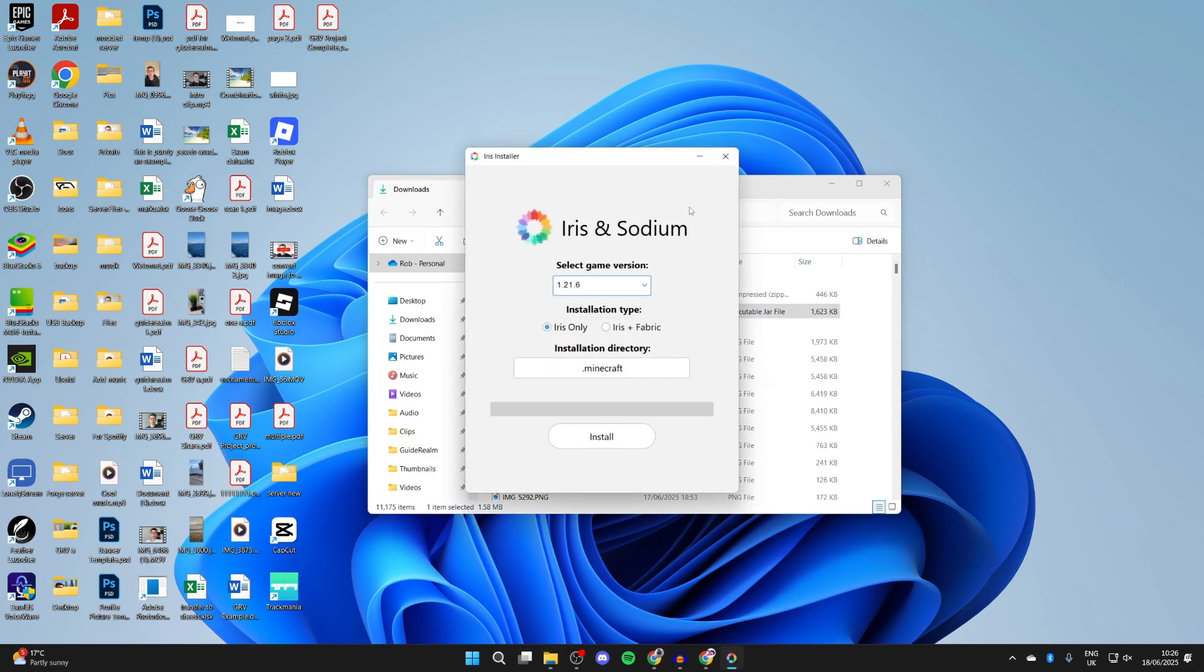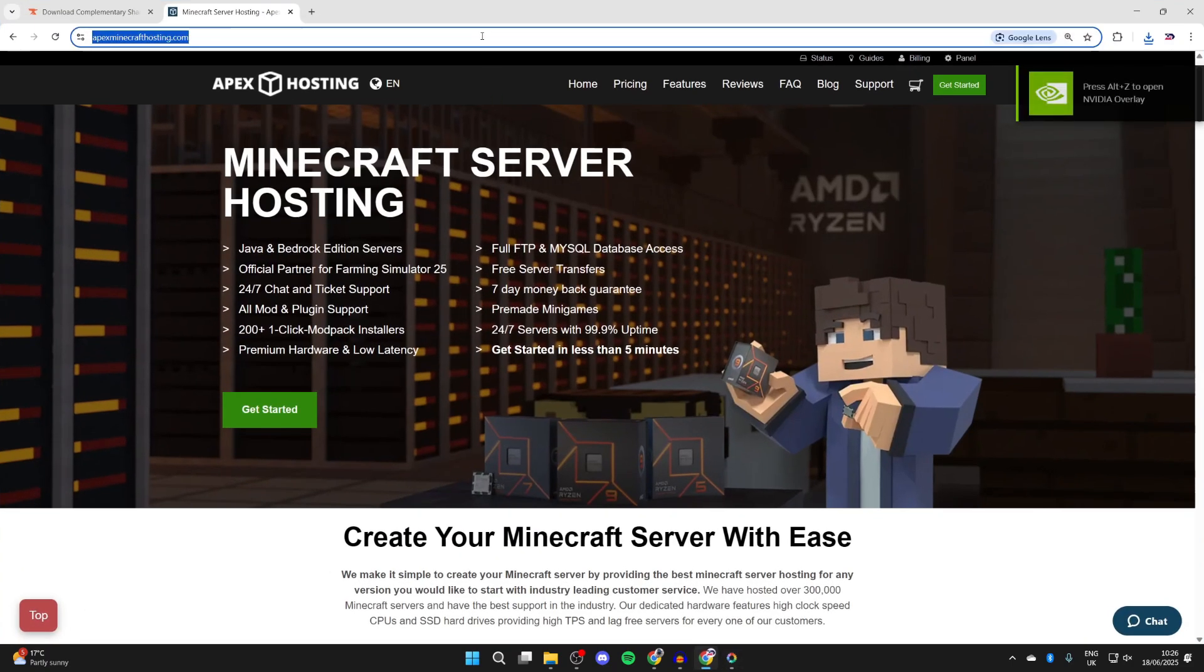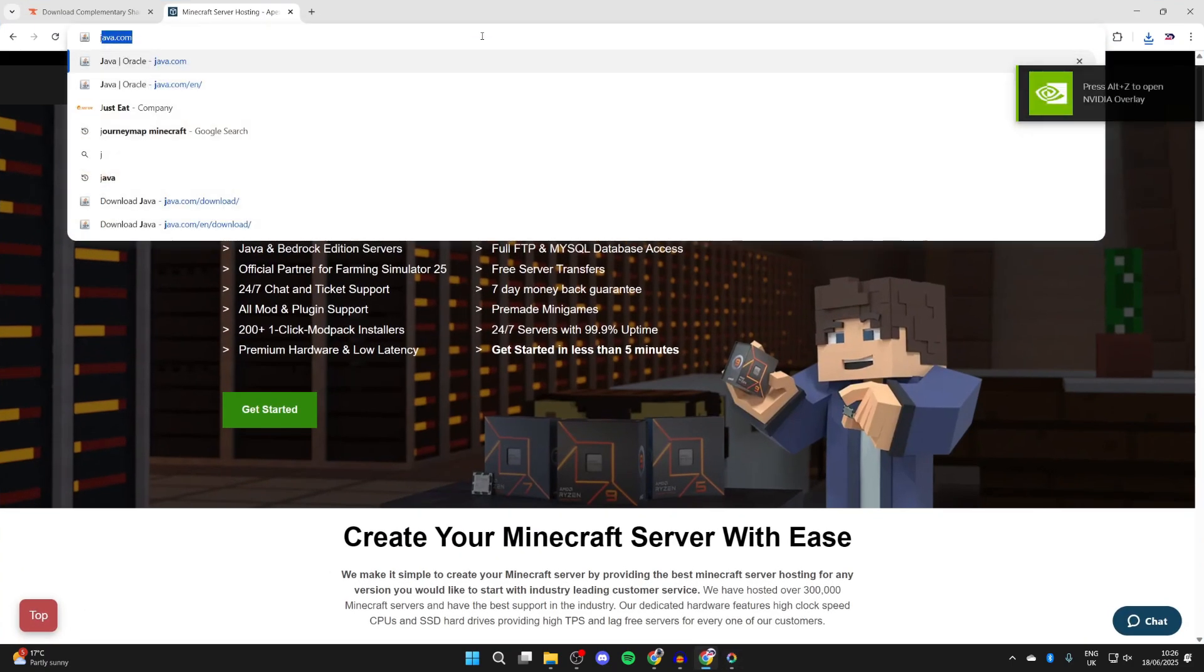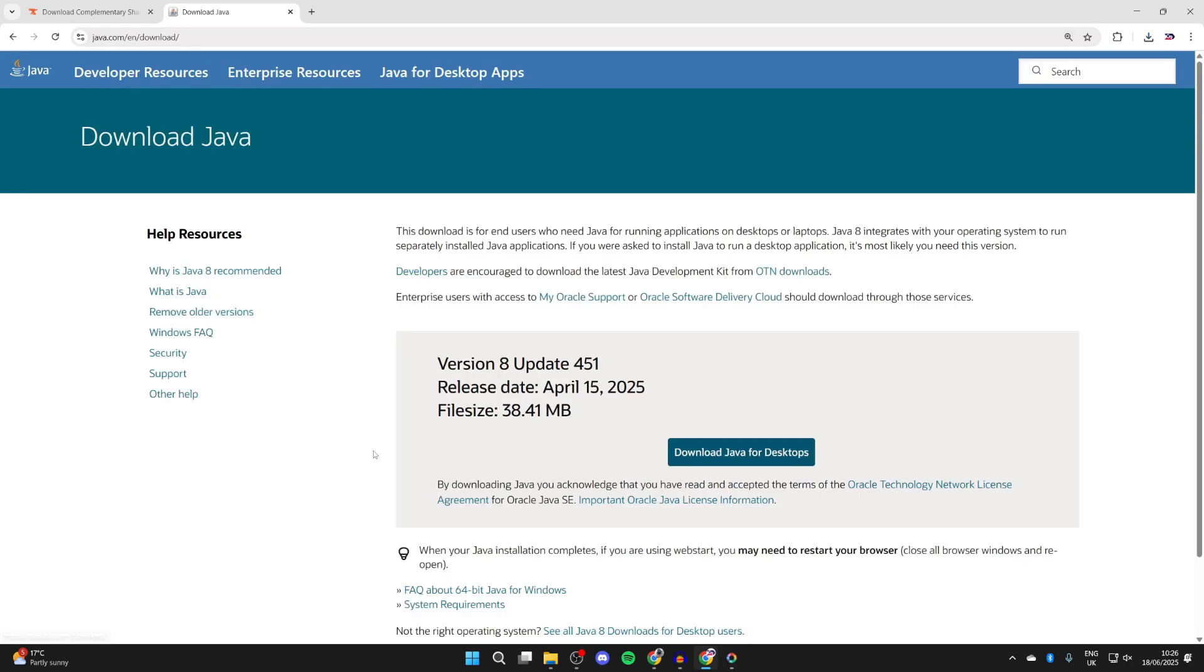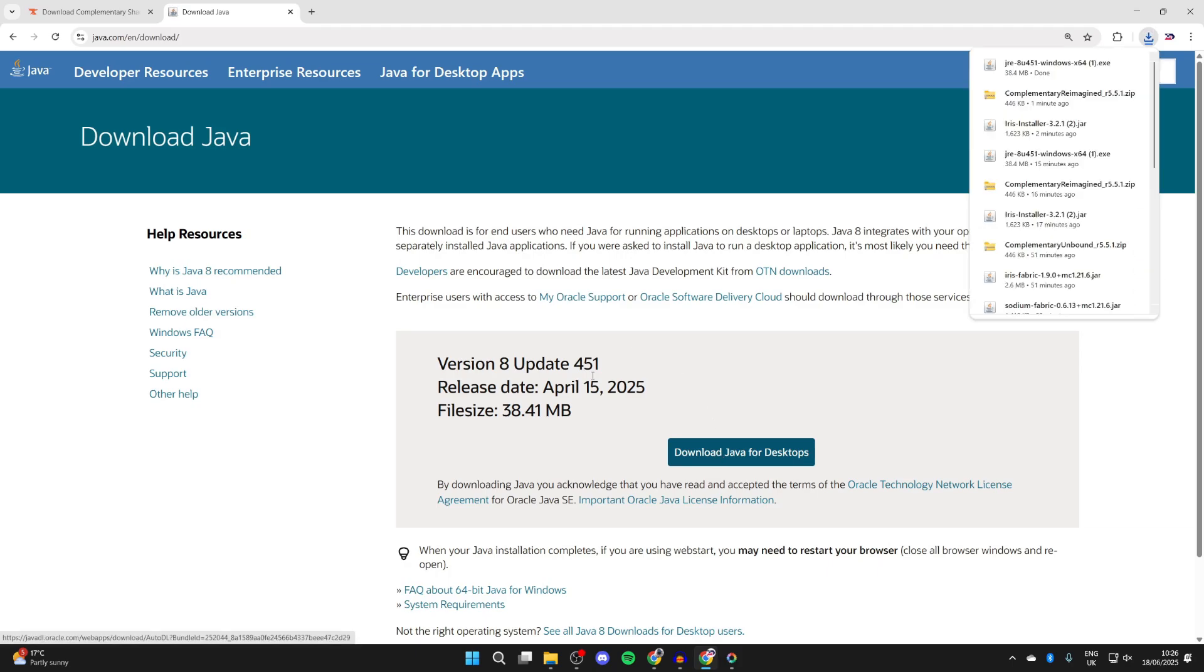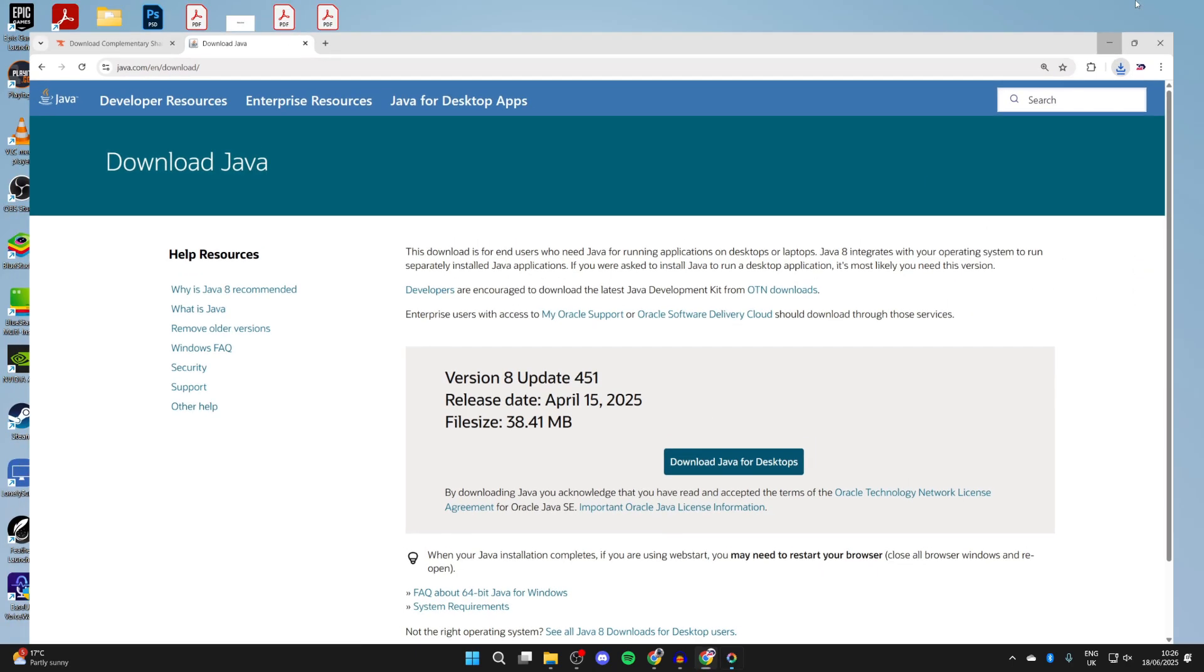If you're finding that it doesn't open or something else opens, we need to get Java. So come back to your web browser, and you can go straight to java.com like so, or you can search for it. Press Download Java for Desktops and press Download again. It'll download, and you can then install it like any other application.